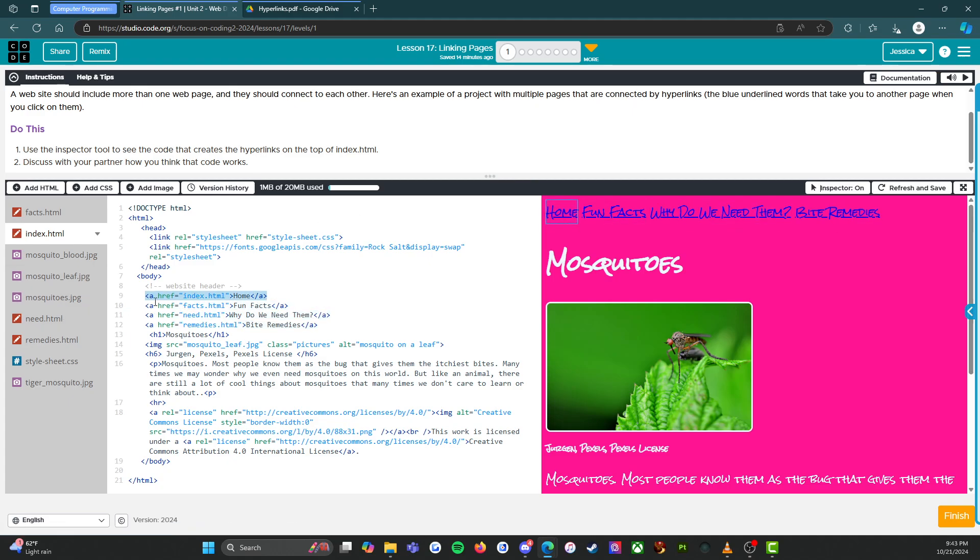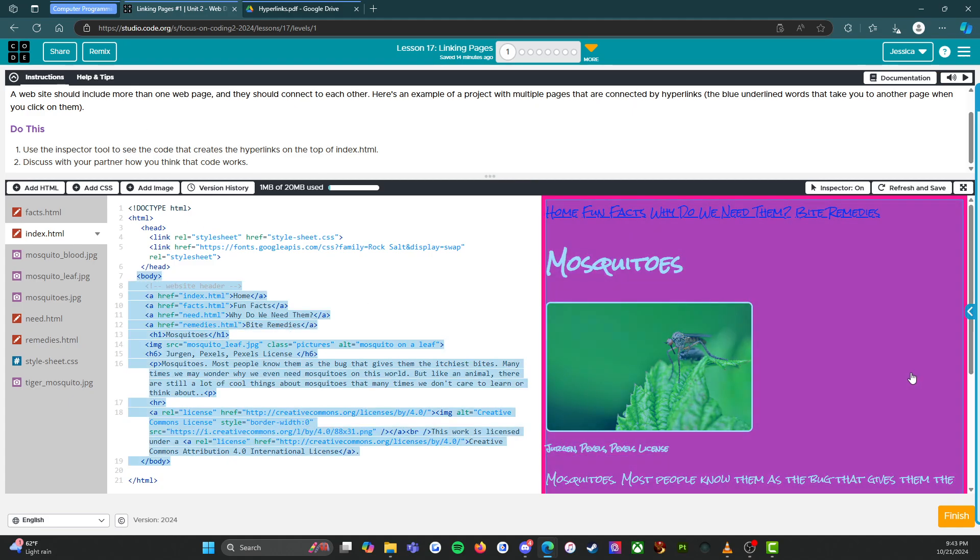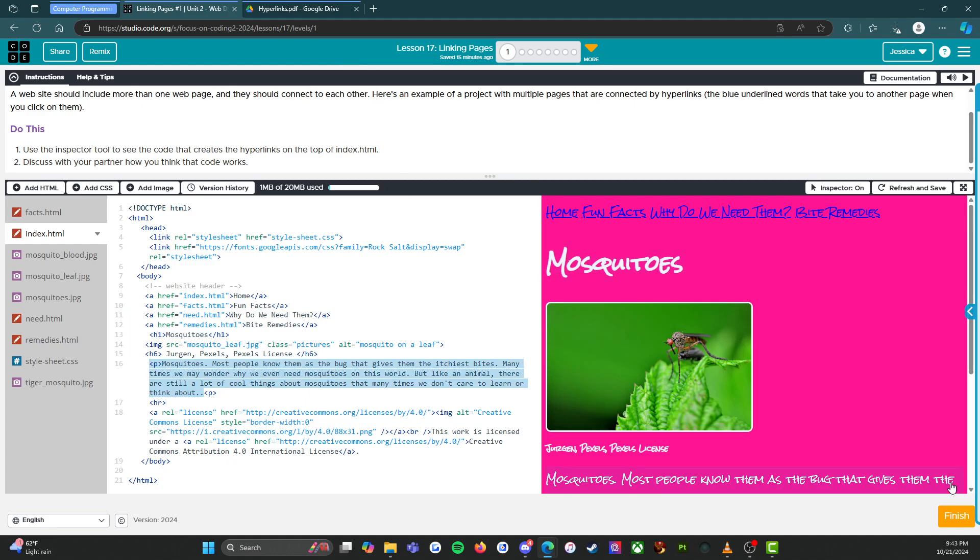We can see right here that this is a link in the code. It looks like all of these are links, and so that's what we're going to be learning how to do today. That's it for level one, I'm going to press finish and I'll see you on the next level.